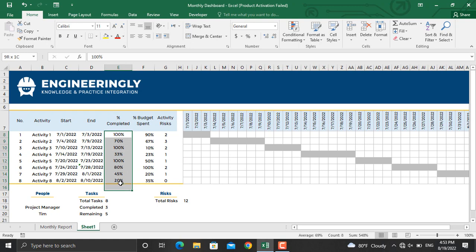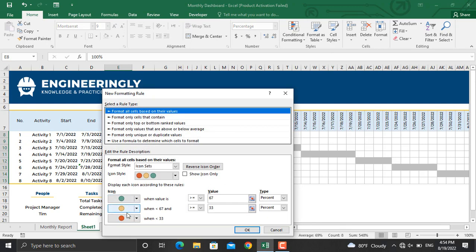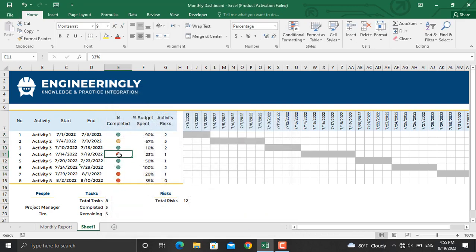Next, to add the traffic light signals, go to Conditional Formatting, then Icon Sets, then More Rules. The three traffic lights are selected by default. I'll only change the values and types. The type is percentage — when it's greater than or equal to 75% it should be green; greater than or equal to 50% it should be yellow; below 50% will be red. I'll check the option to show only icons and not the numbers, then click OK. Now 75% shows that color, 90% shows green, and 15% shows red.